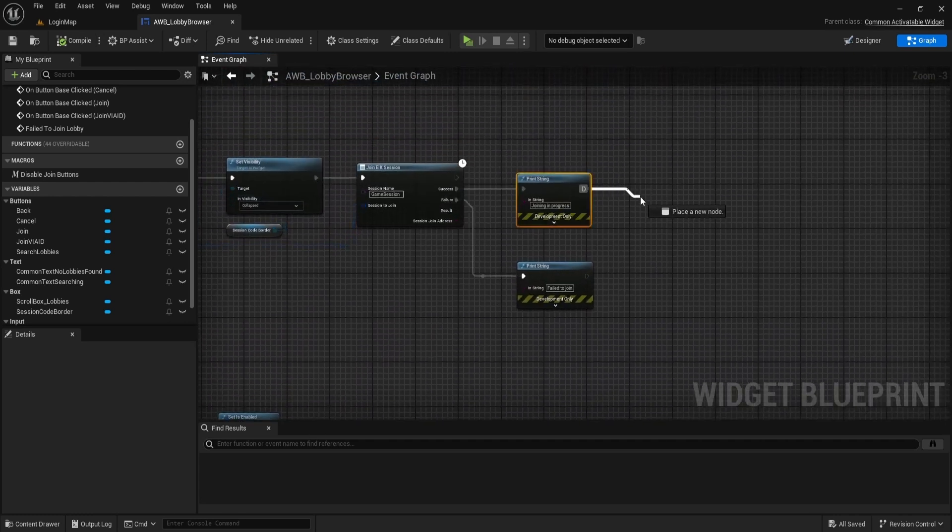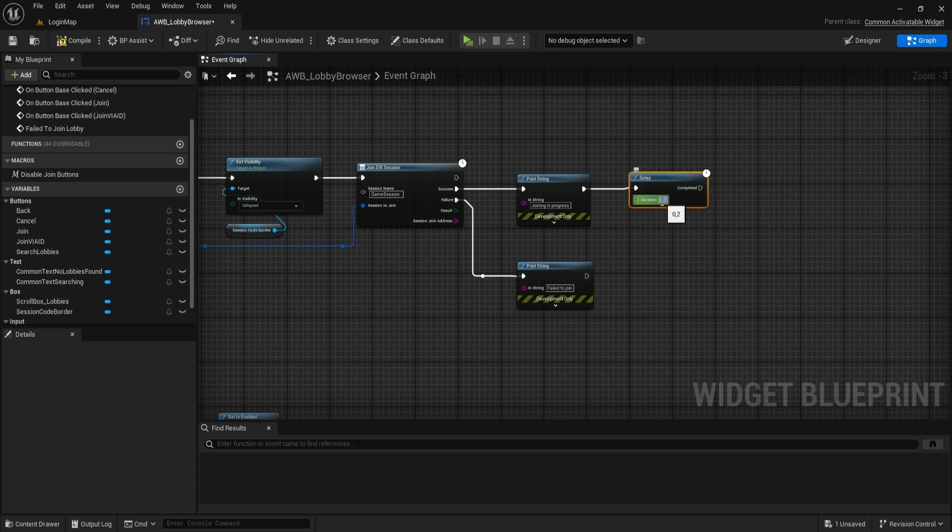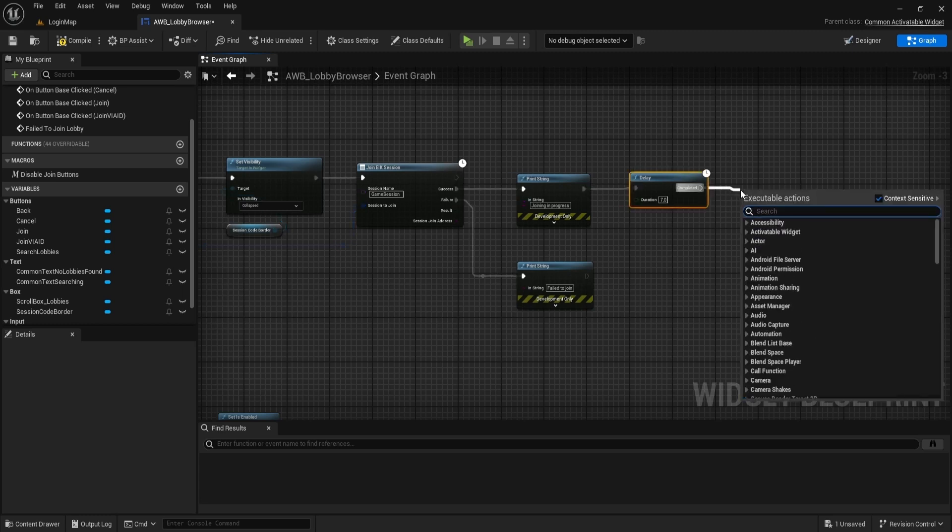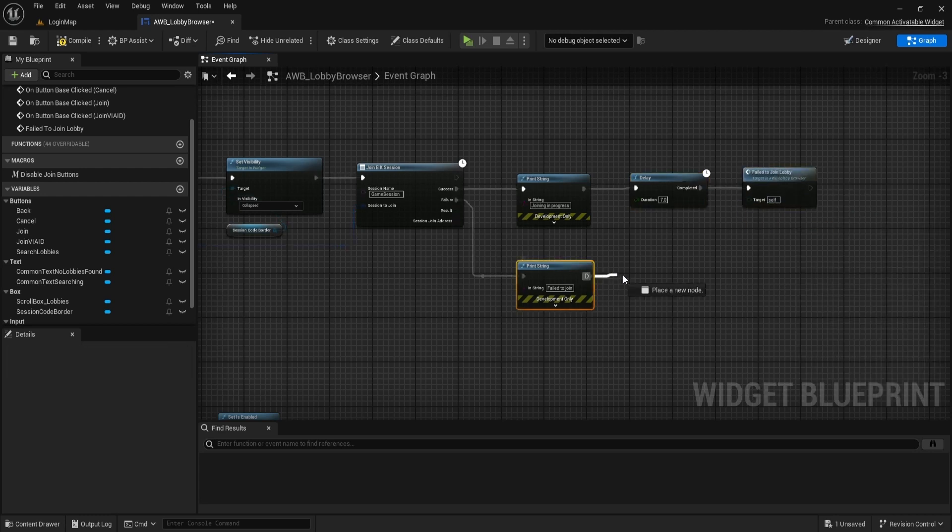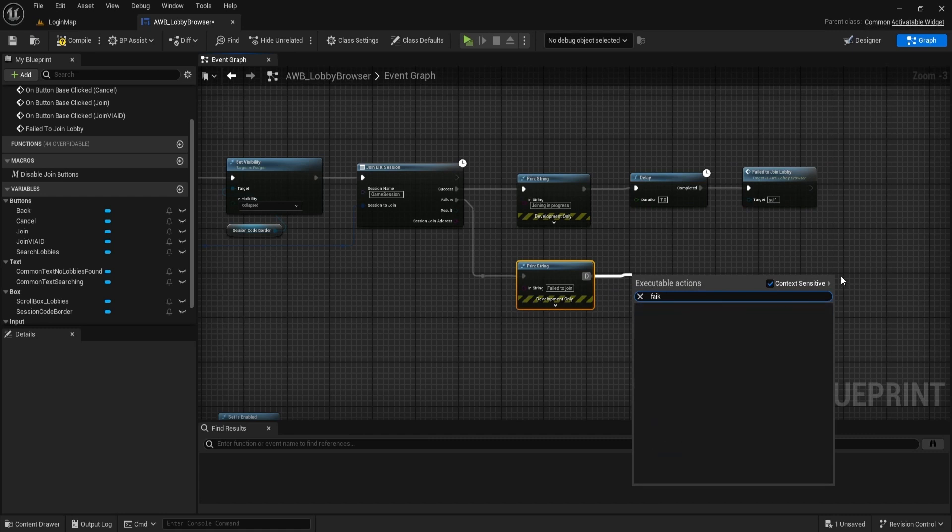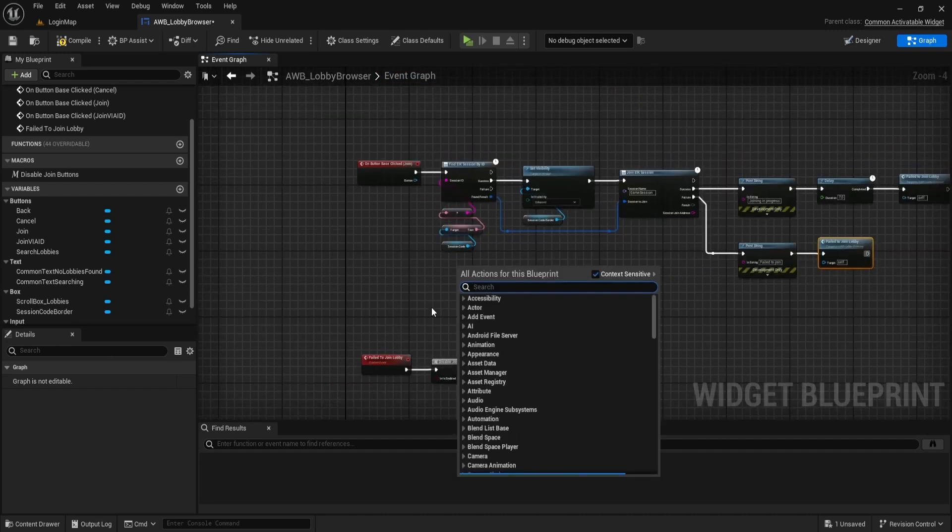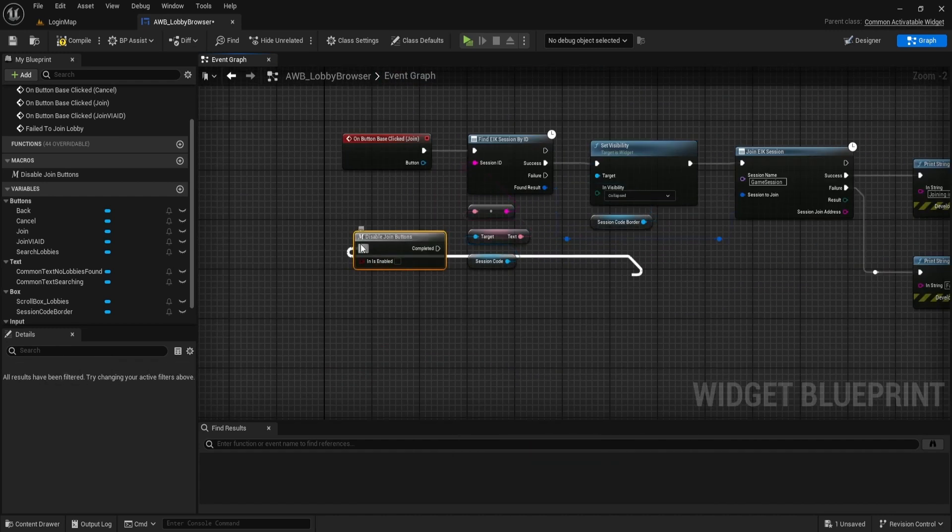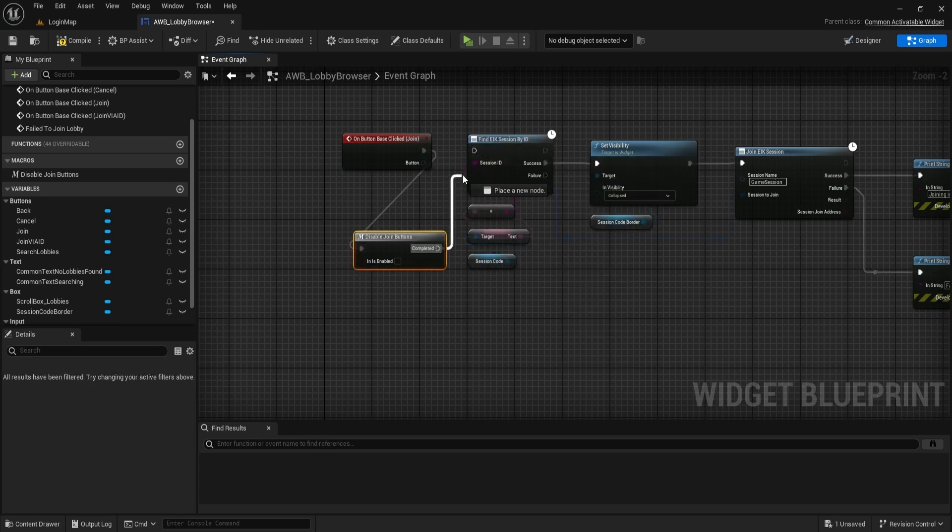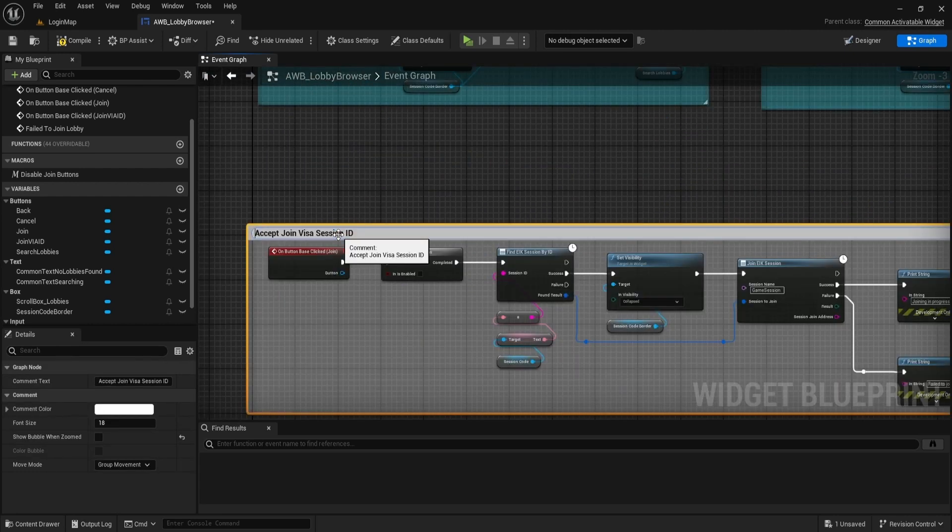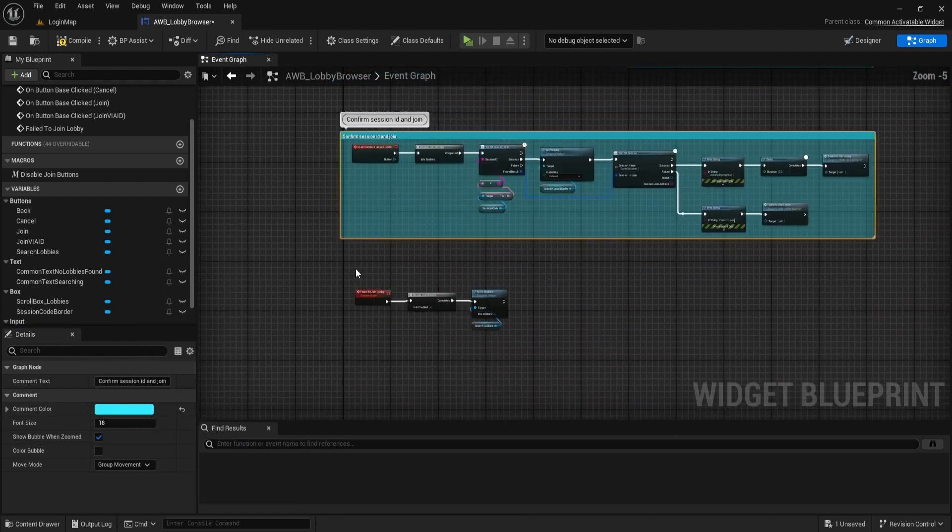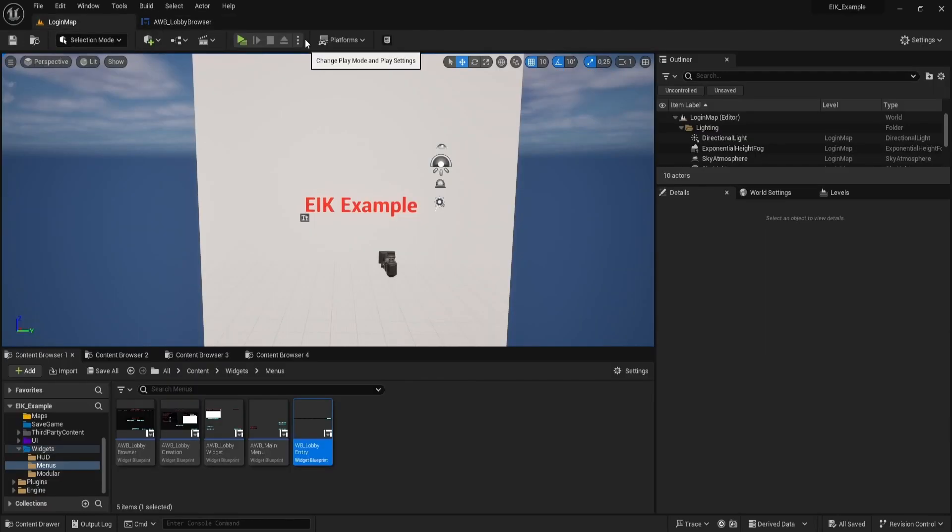Do a delay after JoinEIKSession of 7 seconds. If we not manage to connect, we re-enable buttons to try again or refresh search. Also, it failed to join LobbyEvent for failure to join EIKSession. Place DisableJoinButtons Macro for JoinButton at the very beginning of on clicked event. Let's test it.